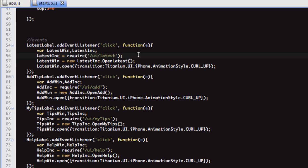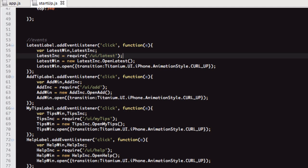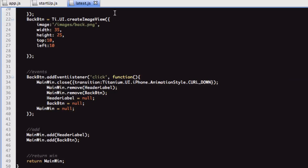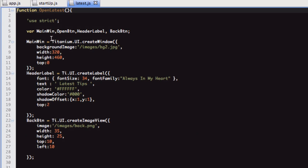I'm not saying that this is the best practice or anything like that. This is just how I do it, and it helps me when I'm looking to edit something. This is the latest.js file. At the moment, this is just one function that is being exported at the bottom. The function is called OpenLatest.